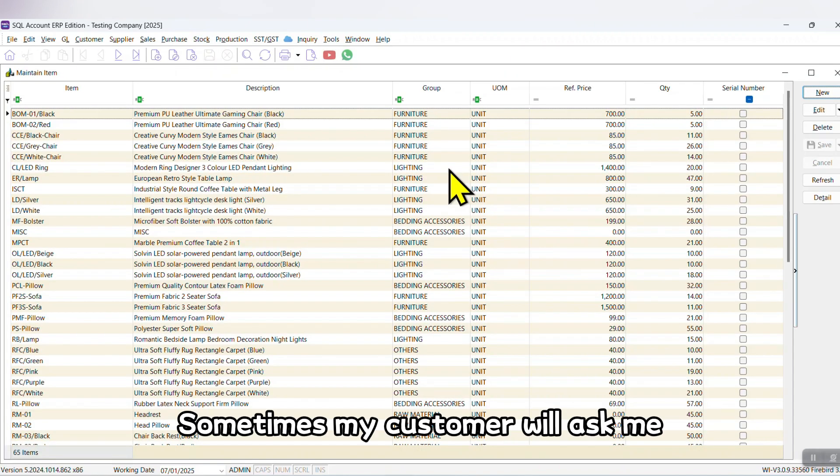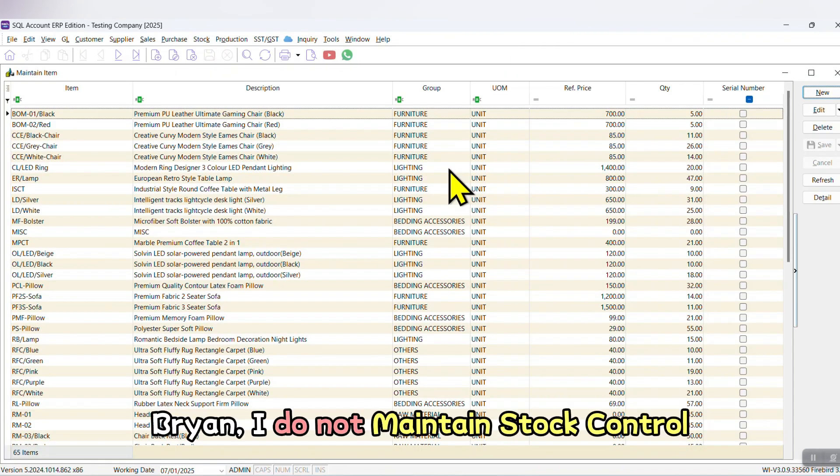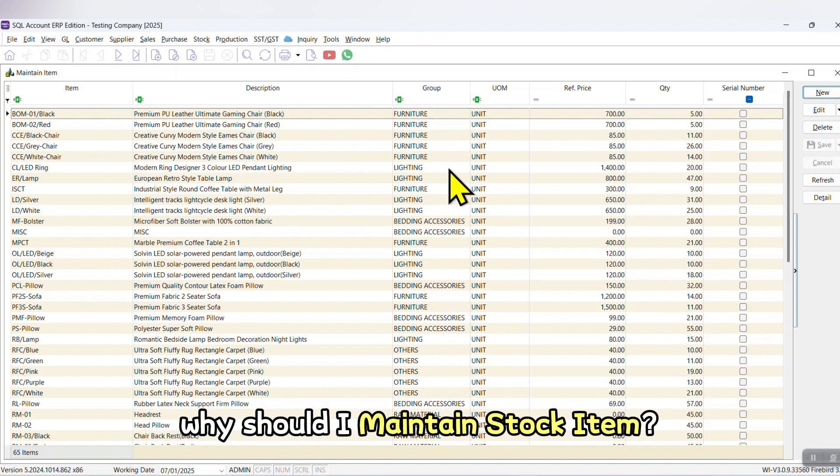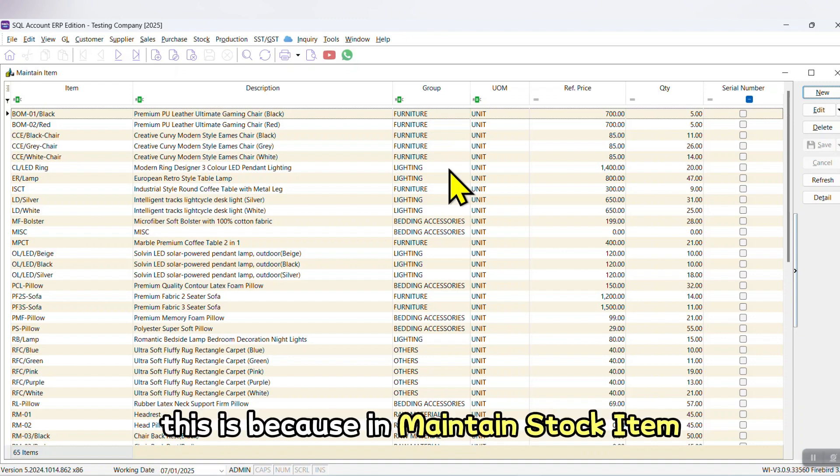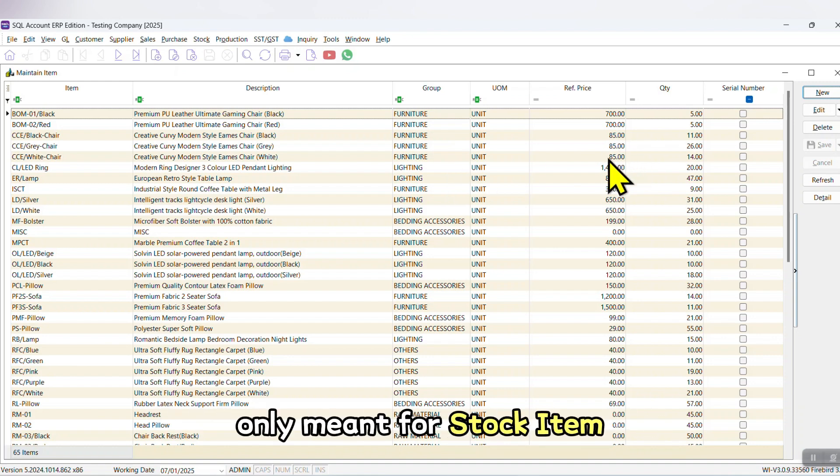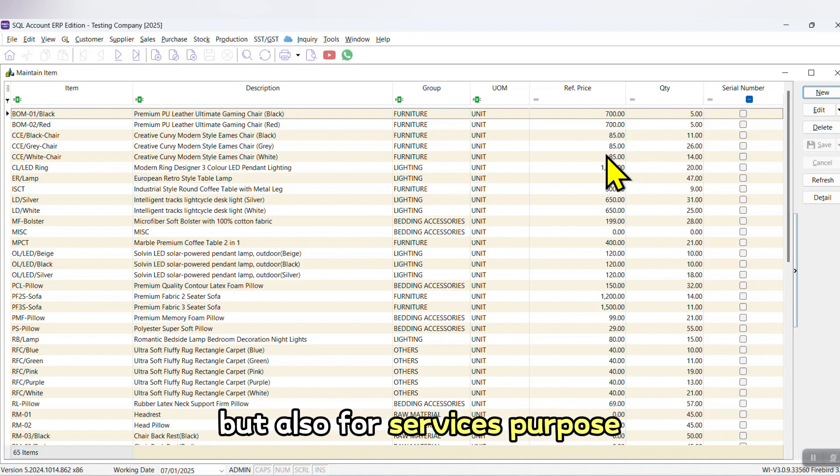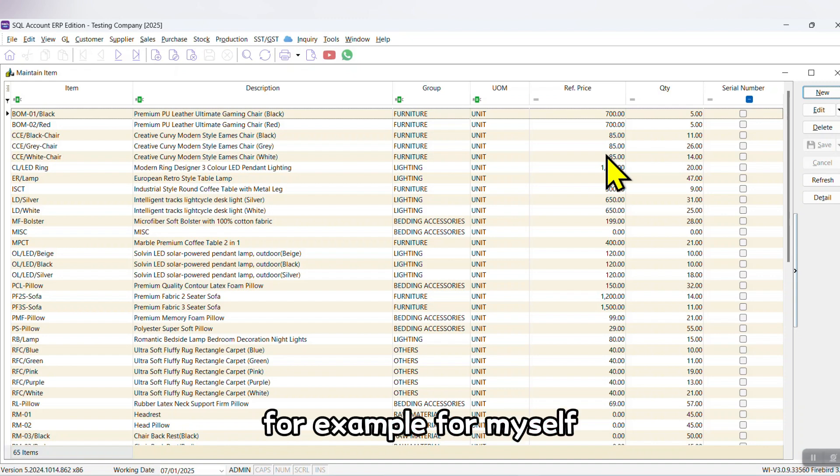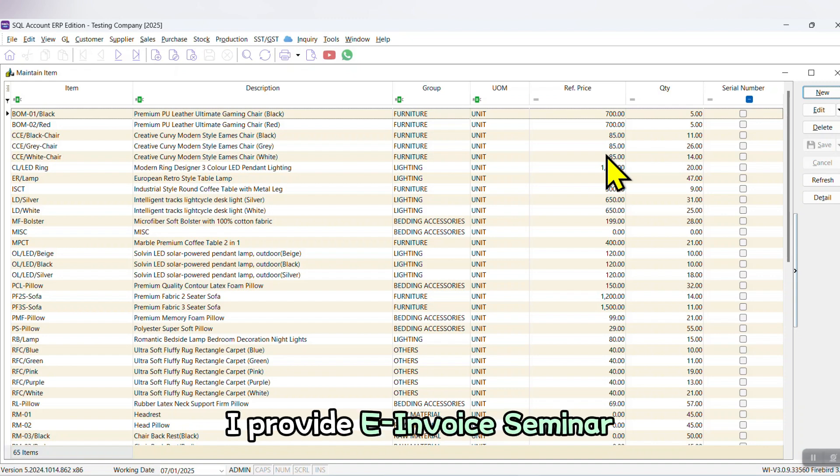Sometimes my customers will ask me, Brian, I do not maintain stock control. I do not sell stock. I provide services. Then why should I maintain stock item? This is because in maintain stock item, it is not only meant for stock item but also for services purposes. Let's say you provide services. For example, for myself, I provide e-invoice seminar.